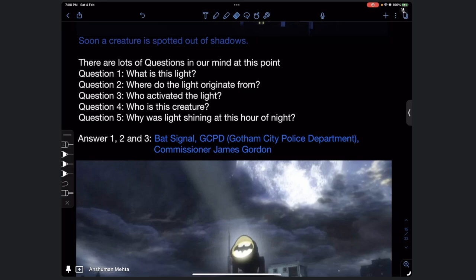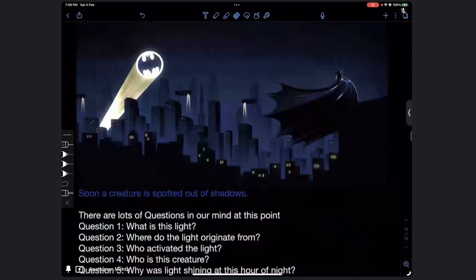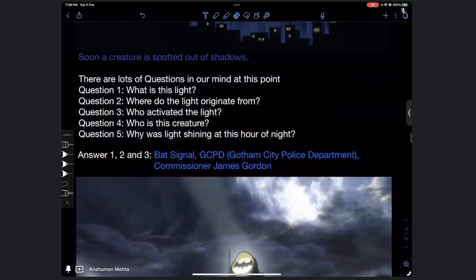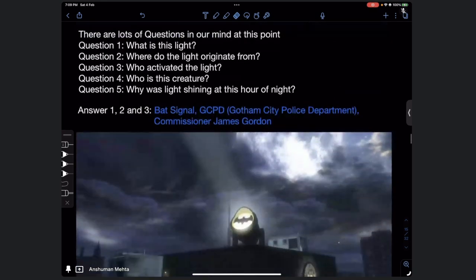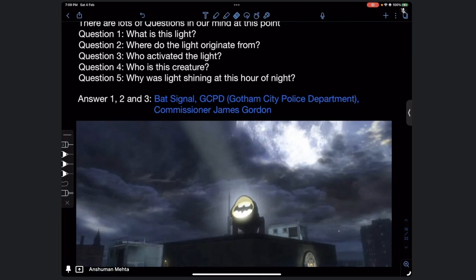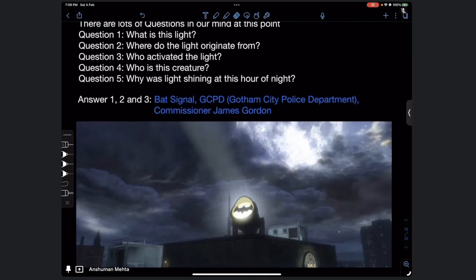To answer questions one, two, and three: the light is called the bat signal. It originates from the roof of the Gotham City Police Department - the GCPD. Commissioner James Gordon, another character in the Batman series, activated the light.